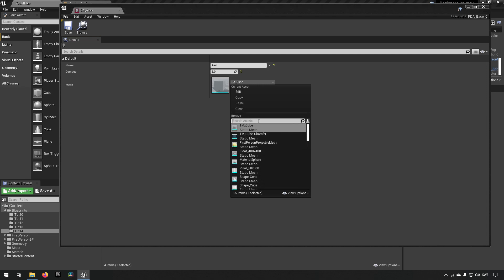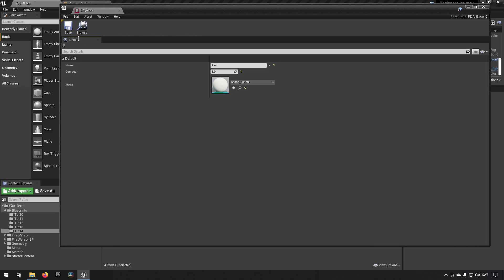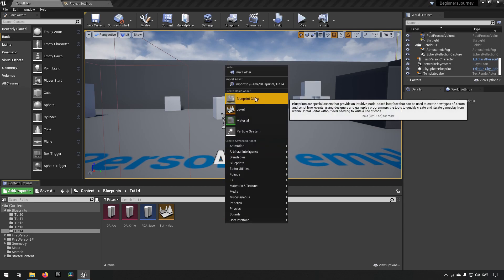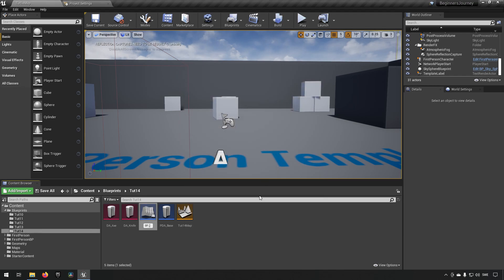Let's get a sphere for the axe so we have three visually distinct objects. Now we've created our data assets. Next, let's create a Blueprint class based on Actor — we'll name it 'BP_DA_Weapon' to relate it to this example.